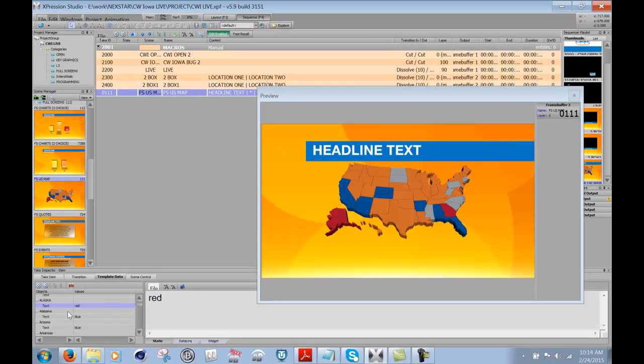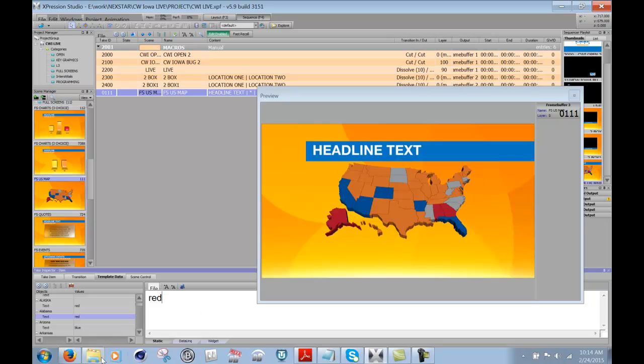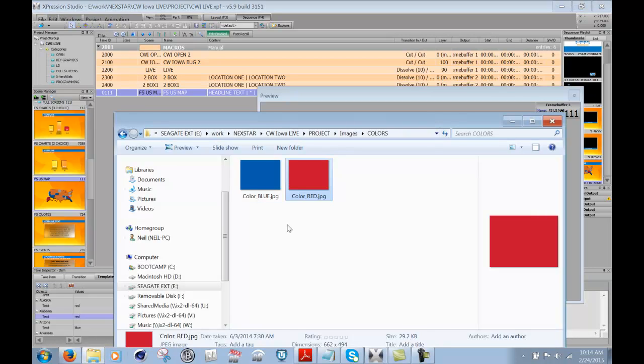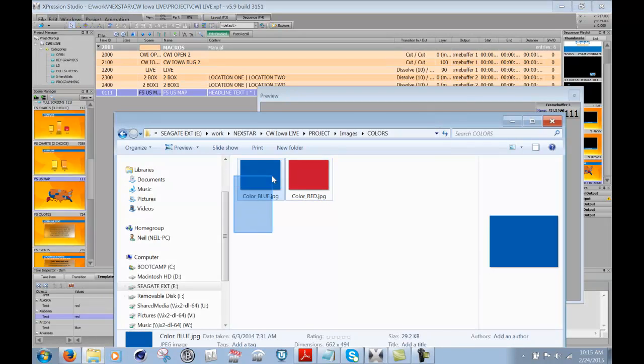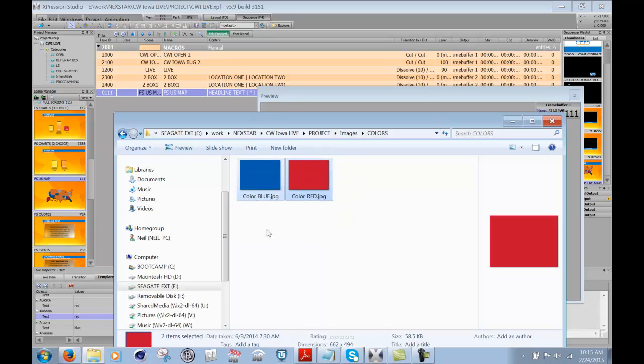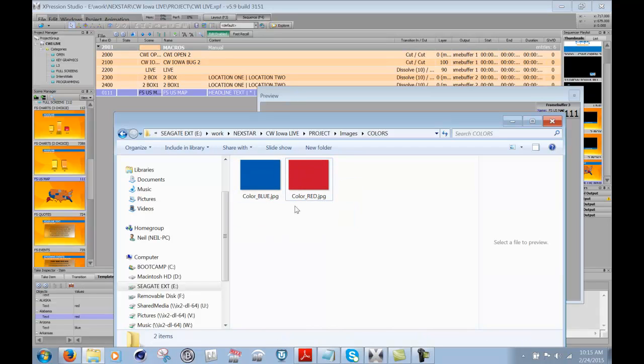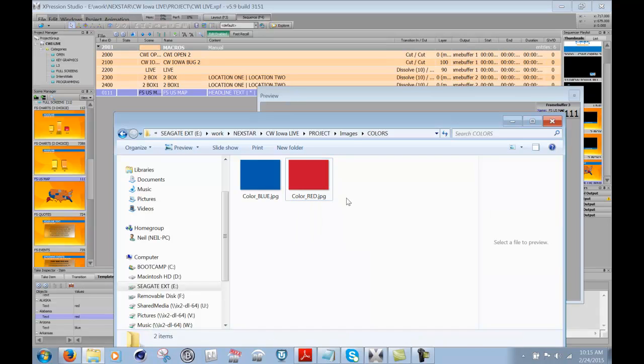So now we can actually change. I'll go to Alabama, change that to red. So now you see Alabama goes red. So any image, I made it this way so that clients can customize whatever colors they want. They can paste any other color JPEG in here as long as they adhere to the naming convention of color underscore the name of the color dot JPEG.